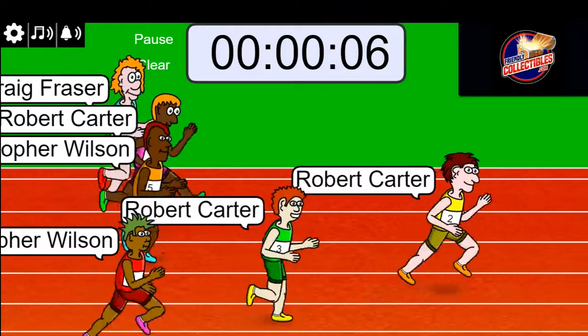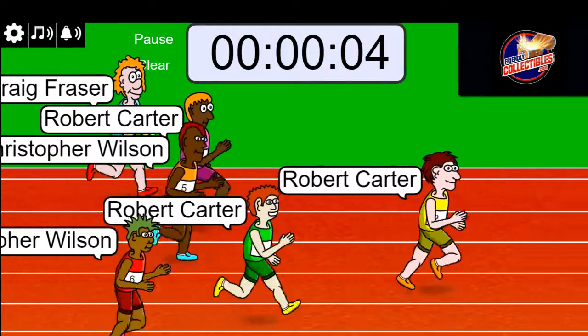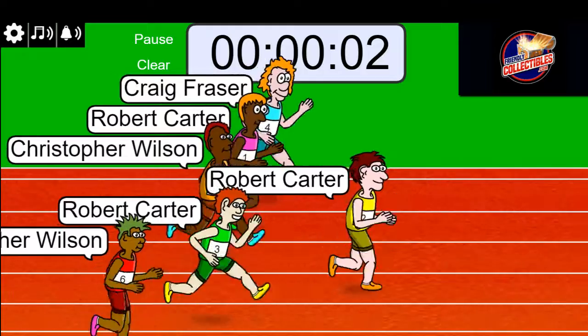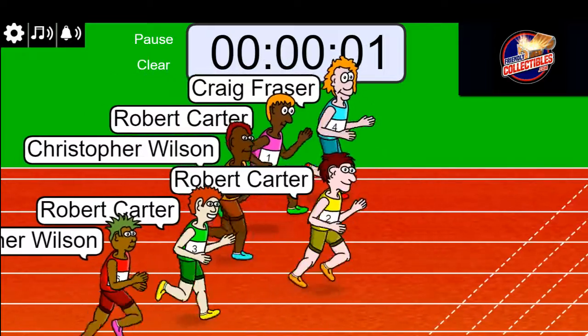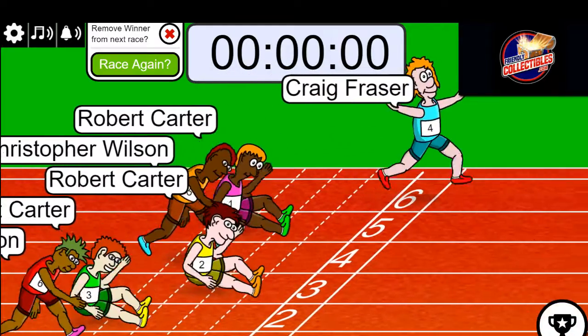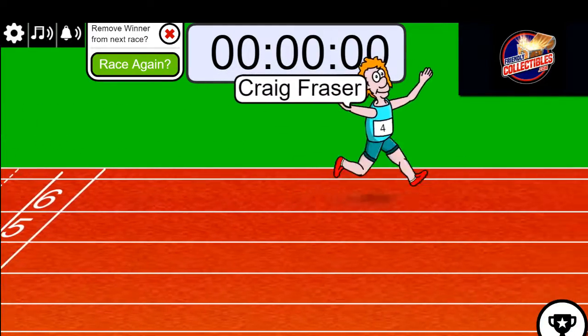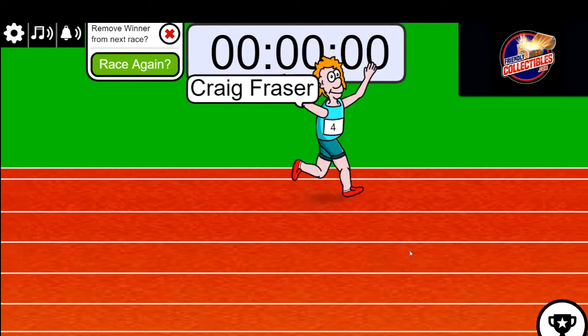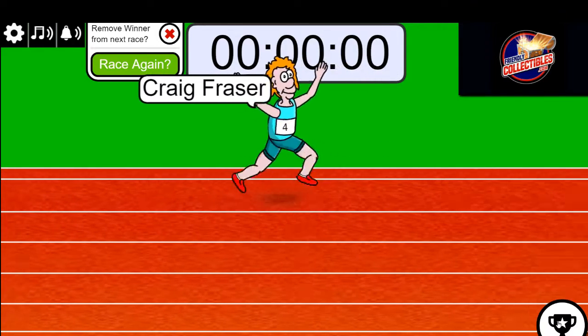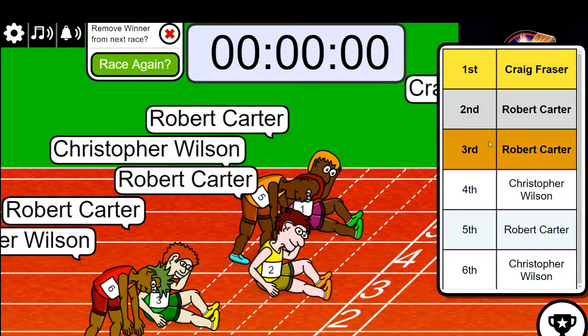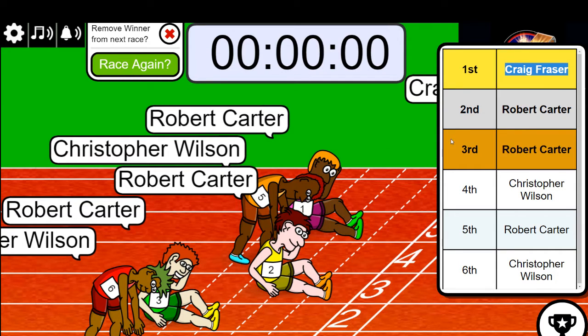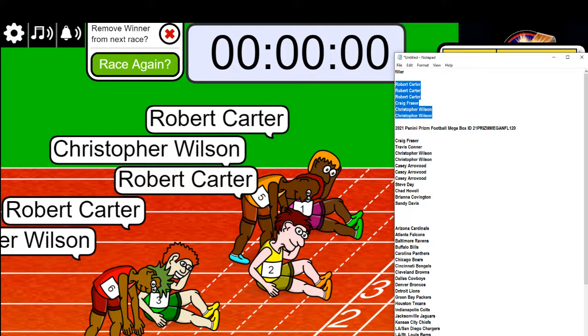Five seconds left in the race, three two one, oh Craig you did it! Congratulations Craig, oh my you did it man and you score a big part of the box break. Wow my oh my.